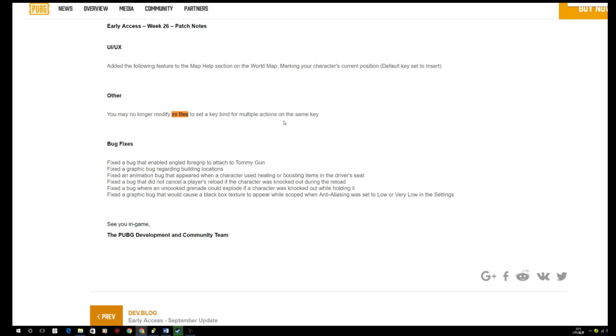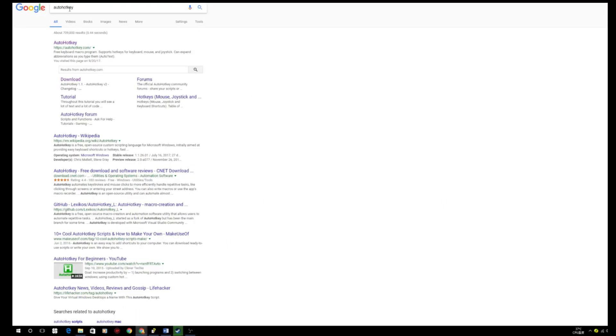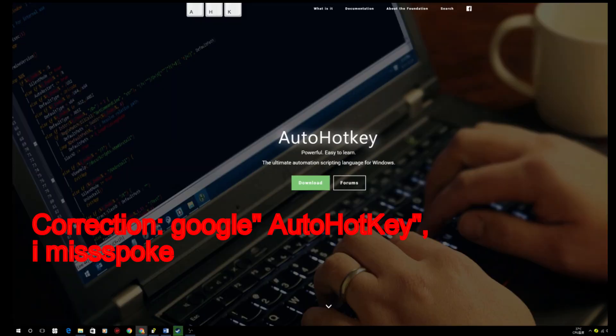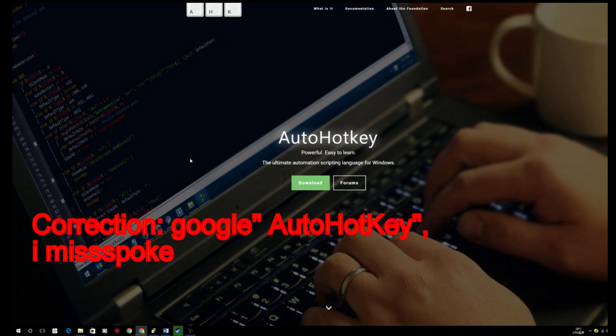It's no longer available, which is not an issue because all we need to do is to Google AutoHotkey, go to the website, download the application, and install the application. It is very small. It should only take about one or two minutes.